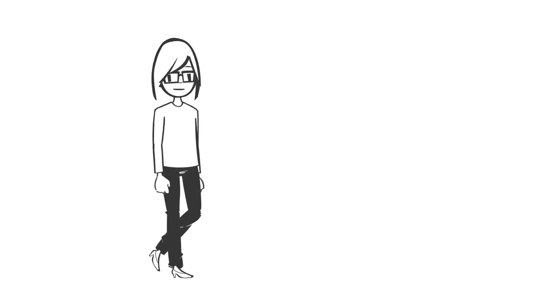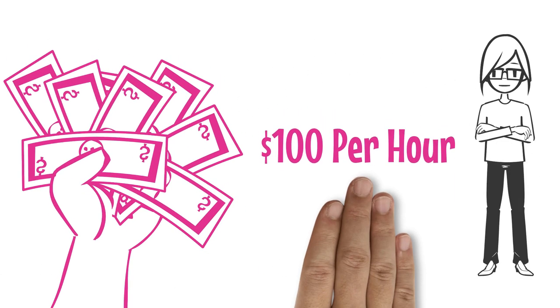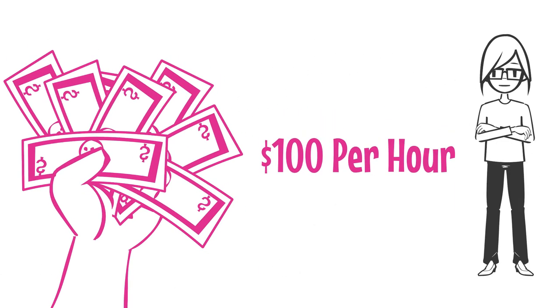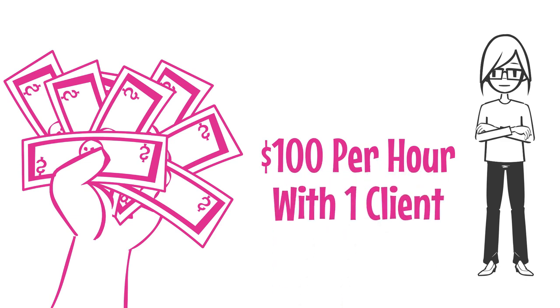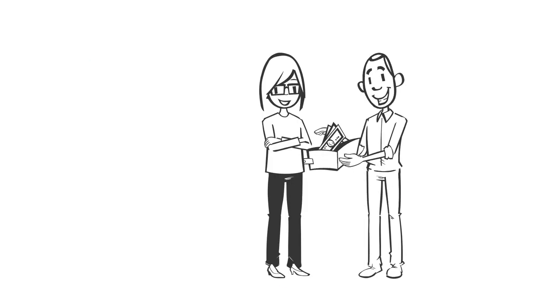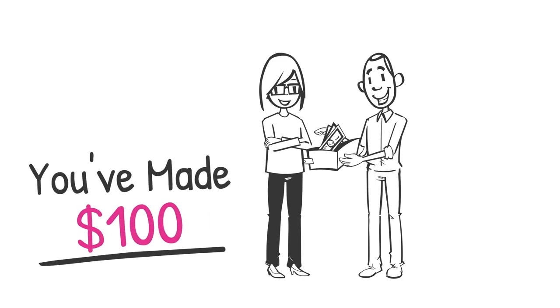So let's say you're consulting or coaching for $100 an hour. And it's Monday and you have one client. You meet with that client and you charge that client $100. You've made $100.